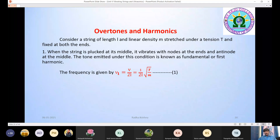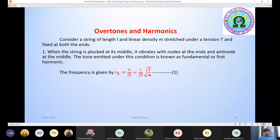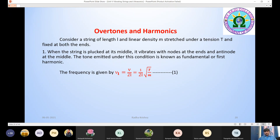The tone emitted under this condition is known as the fundamental or first harmonic. The frequency is given by ν₁ = v/2L = (1/2L)√(T/m), where v is the velocity of the transverse wave, equal to √(T/m).